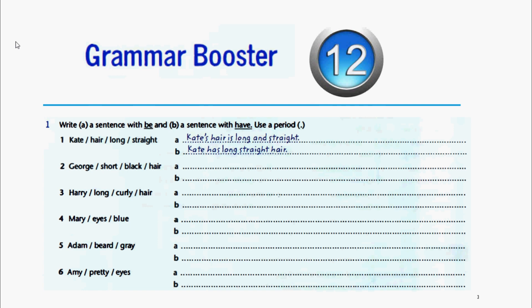Exercise 1: write a sentence with 'be' and a sentence with 'have,' use a period. Dice que con cada caso formemos una oración con el verbo 'be' y otra utilizando el verbo 'have' para cada uno de los casos.